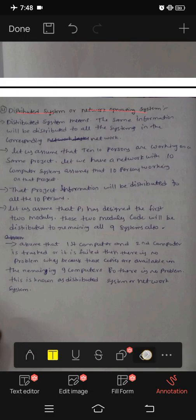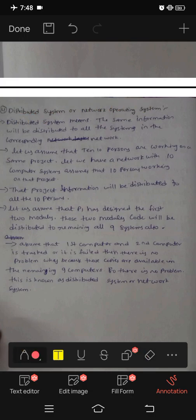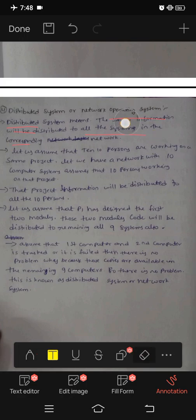This is the time sharing operating system. Next operating system — distributed operating system or network operating system. Distributed operating system means the same information will be distributed to all the systems in the corresponding network. One data, one information is sent to all systems — that is called a distributed system.